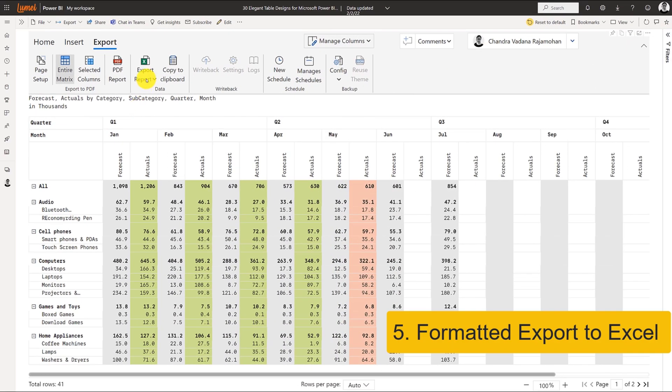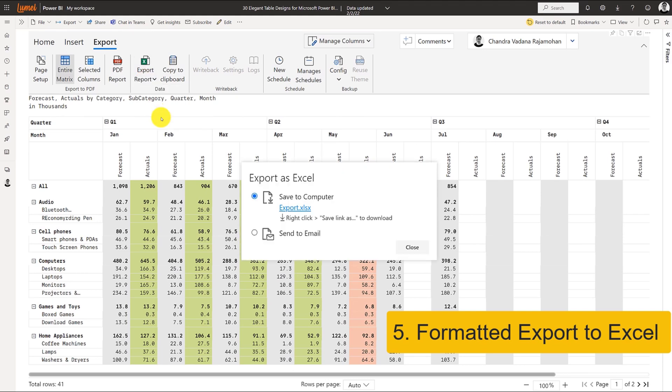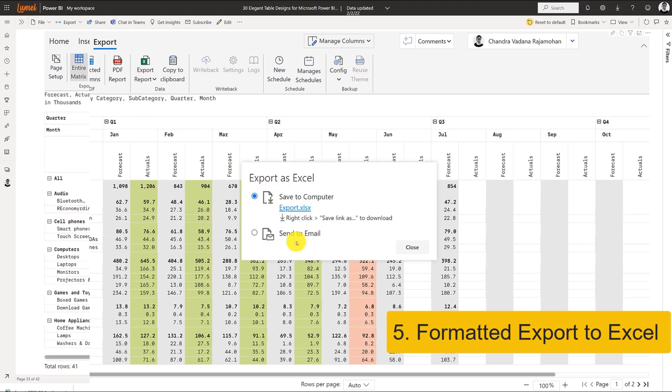InfraRiver allows you to create formatted export to Excel files, which can be configured with various data and table structures when exporting.